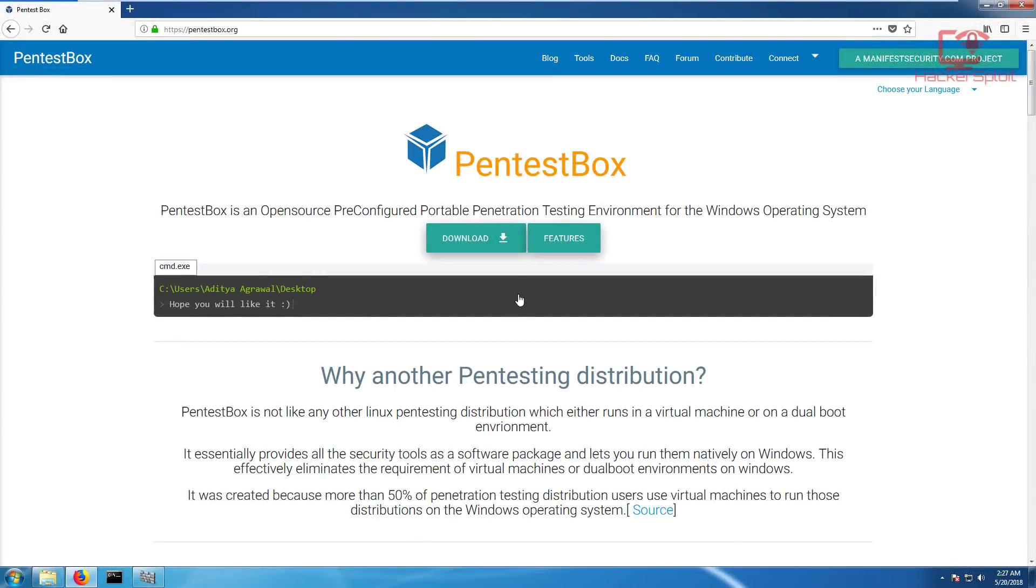Hey guys, Hackersploid here back again with another video and in this video, we're going to be looking at Pentestbox.